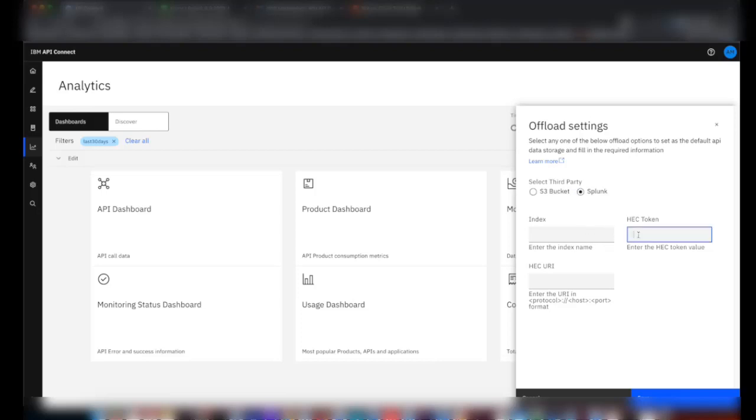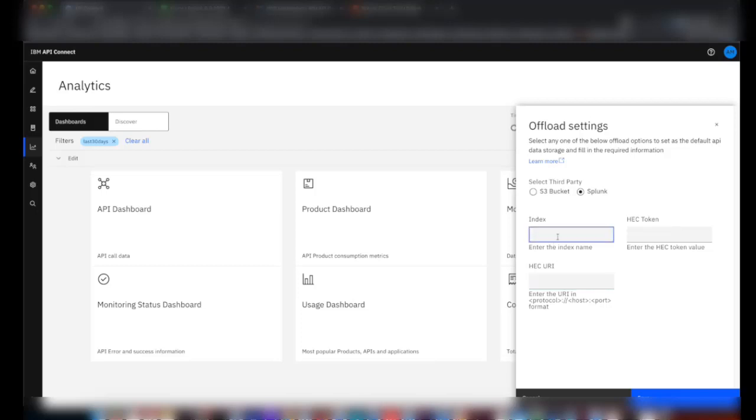HEC is a short form for HTTP event collector. Now we'll see how to create a Splunk index and HEC token and from where we'll get the HEC URI to configure the offload.